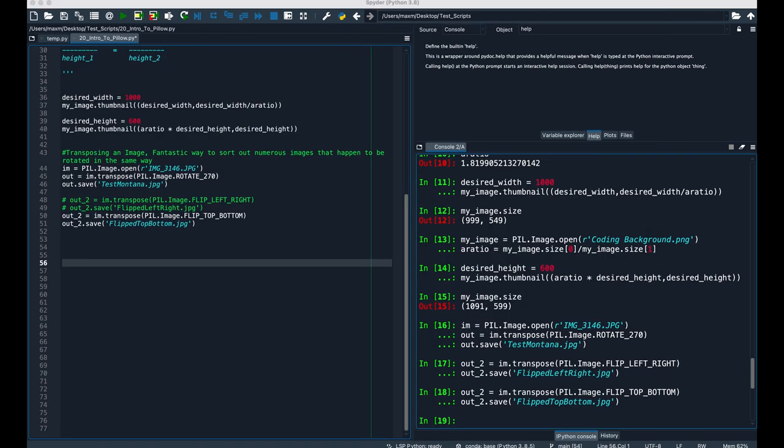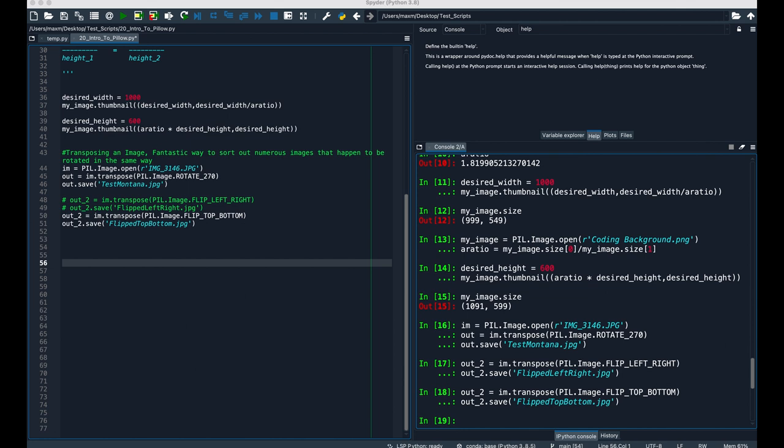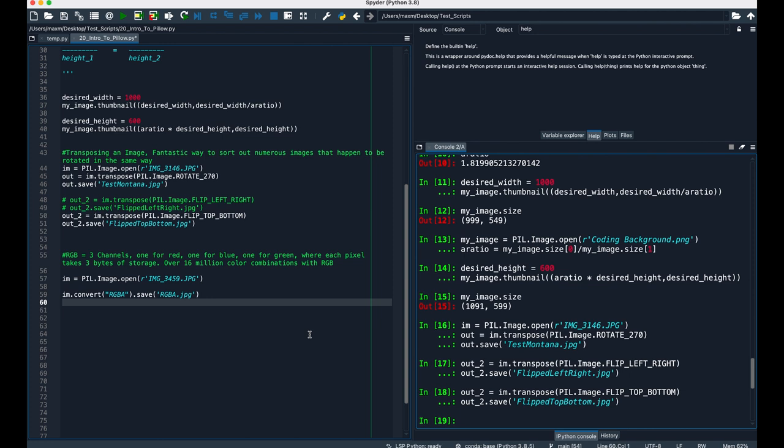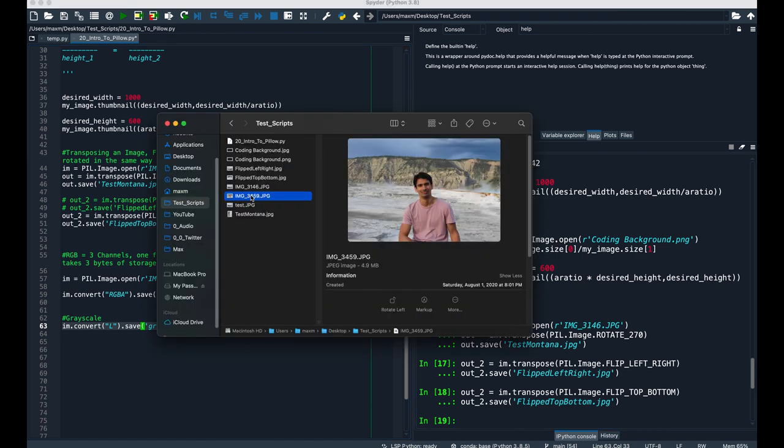The last thing I'll show for Pillow is how to convert the mode of an image. The mode defines the type and depth of a pixel in the image. There's a few popular ones that are useful to learn once you get your feet wet with Pillow. These are RGBA, L, and P. We talked about RGBA earlier. It allows you to convert JPEG images into PNG by adding in a transparency channel. Then there's L, which stands for luminance, which is a fancy way of saying how bright an image is from white to black. L means grayscale, and there's only one channel. For this one, we're using image 3459, which is myself at Yellowstone from like two years ago.